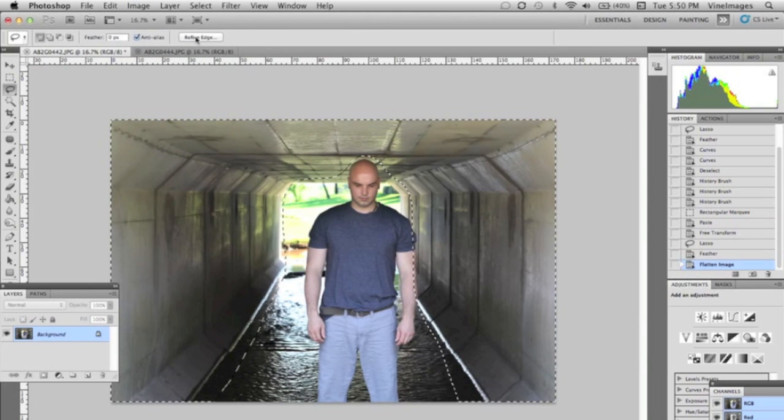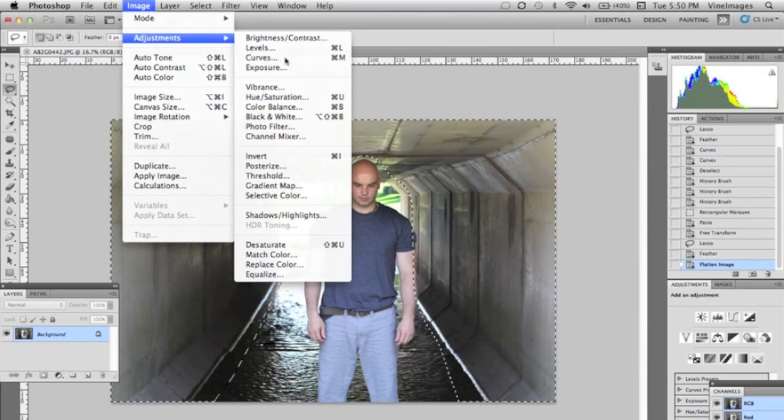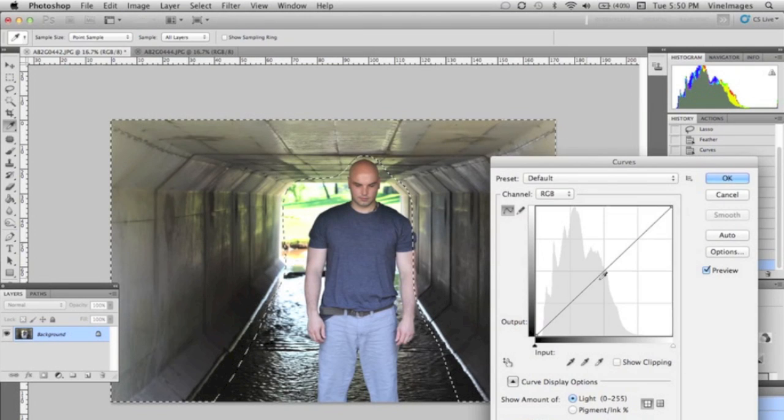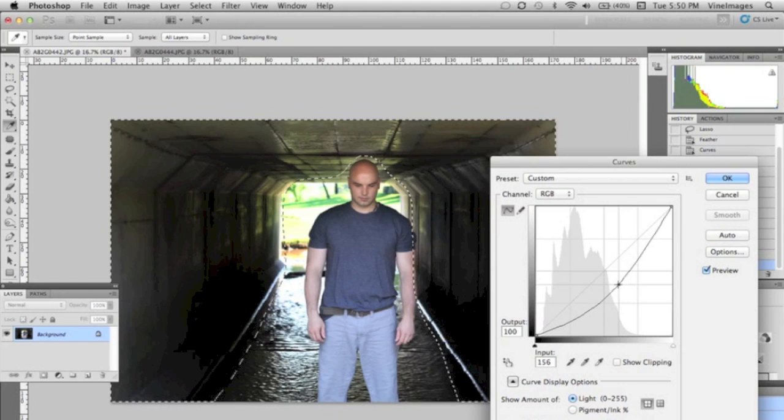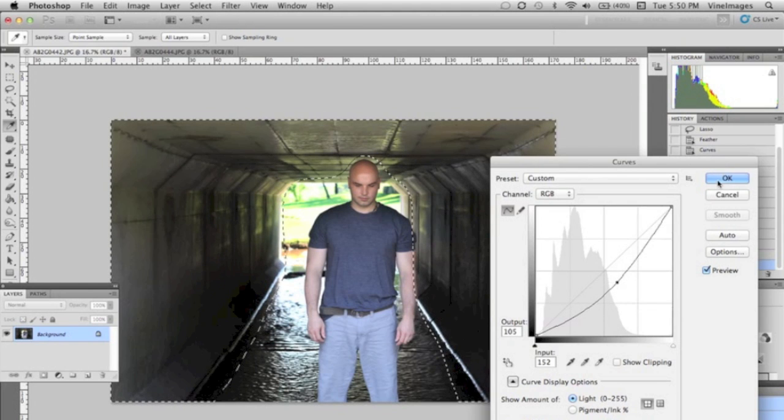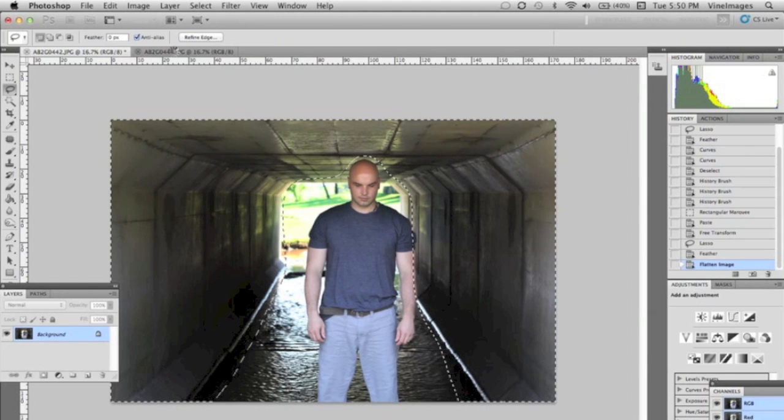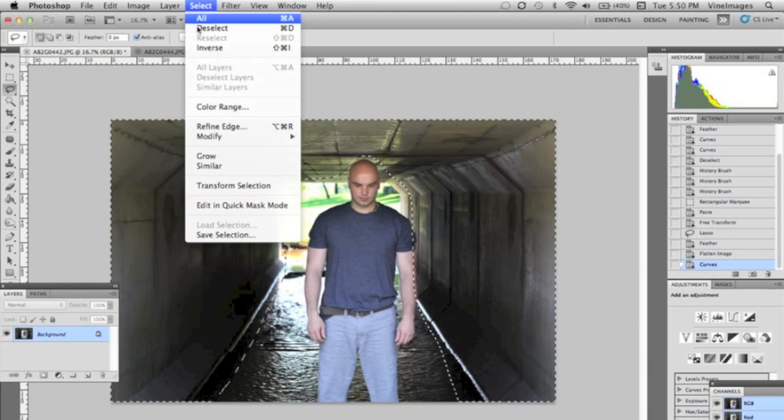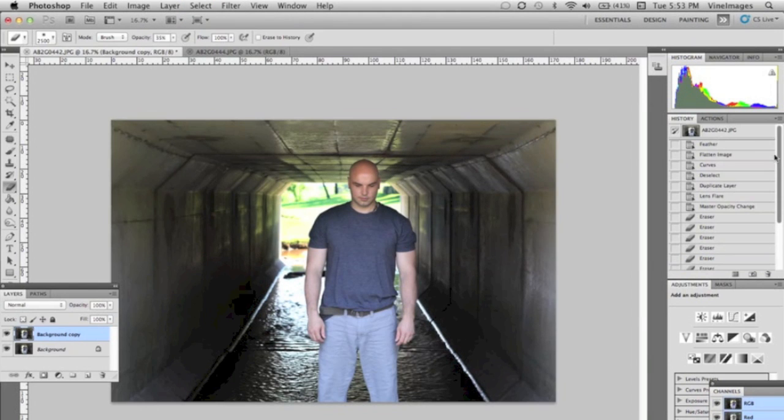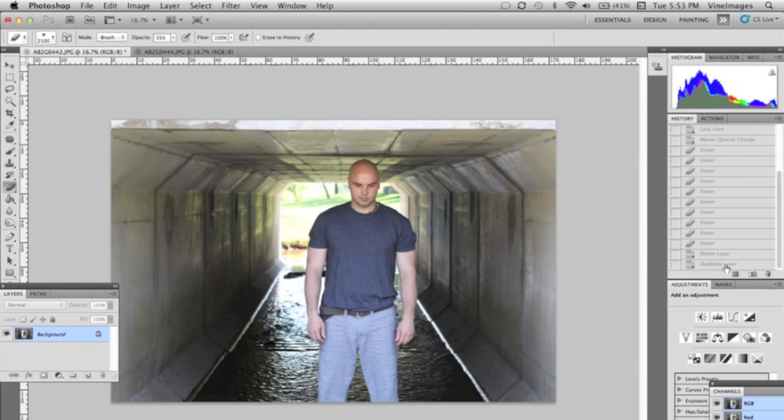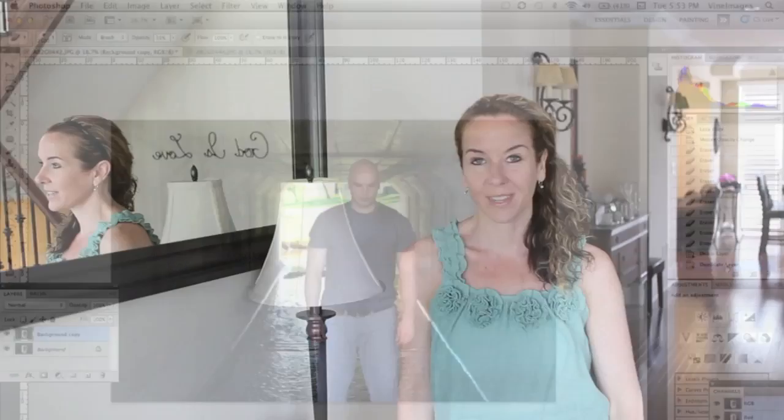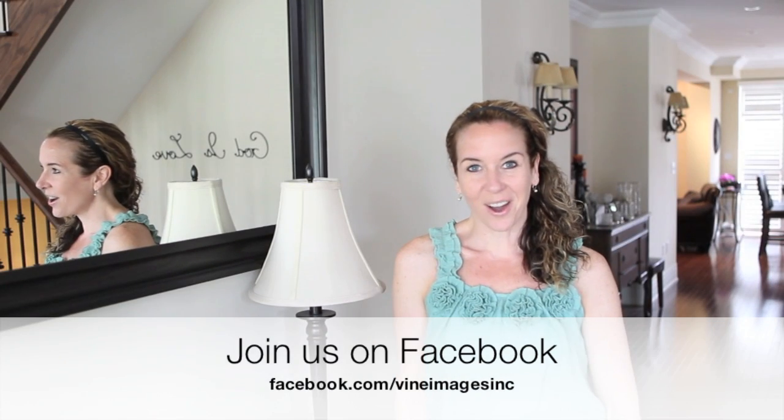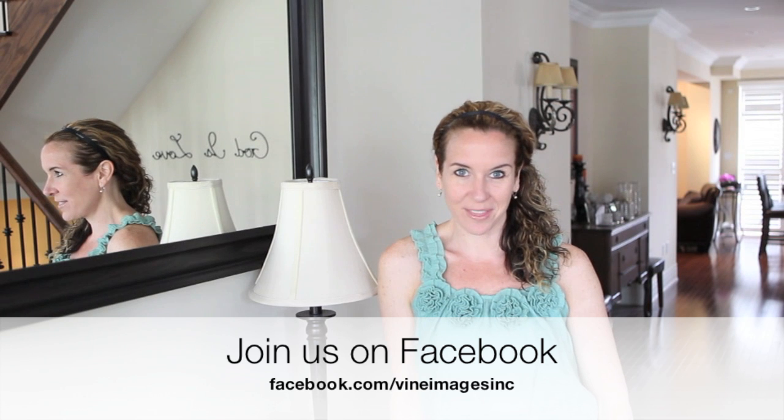Then we're gonna go to Image, Adjustments, Curves and we're gonna pull it down. That's a little too much, so we're gonna take it up just a little bit. Then we're gonna deselect. So there you have it, it's just given the image a totally different look.